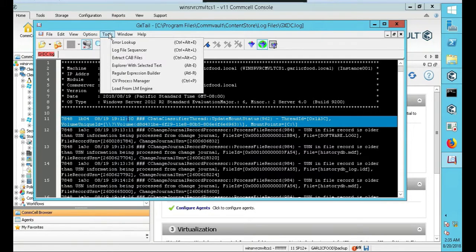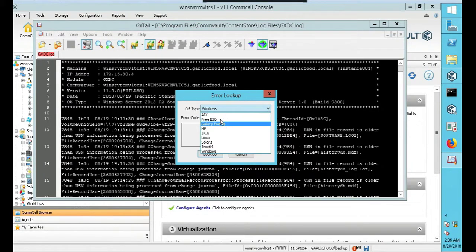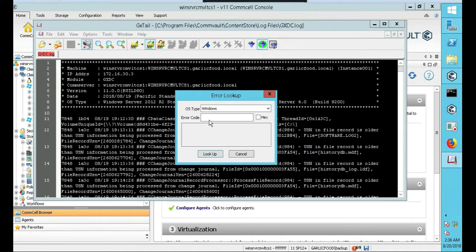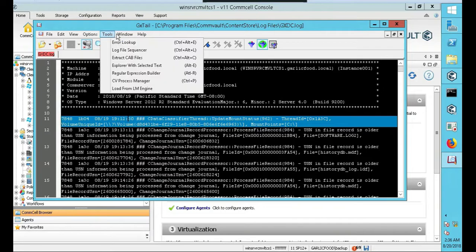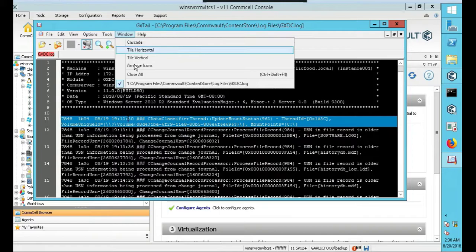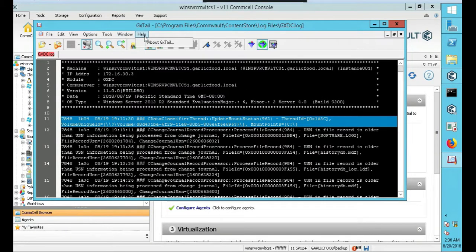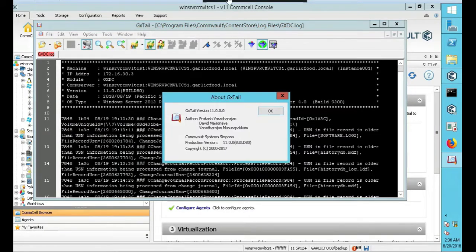You also have an error, error lookup. You want to put an error code in, like a Windows OS error. Really, if you're BSD, any type of error code you want to look up, you can do that, which is really a good feature to have. So, and let's click on, okay, so you got Windows, you can range, icons. Your help is, what is, about GXTail, essentially. Who created it? That guy created it.